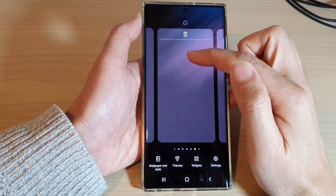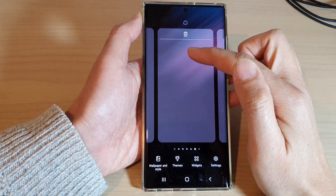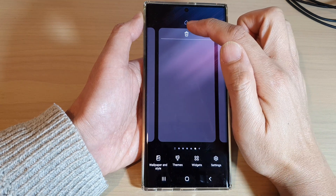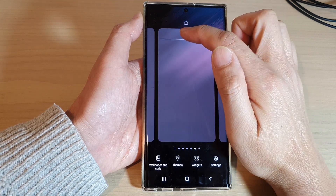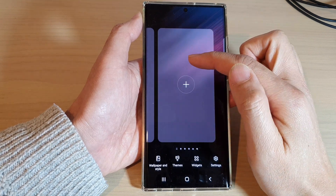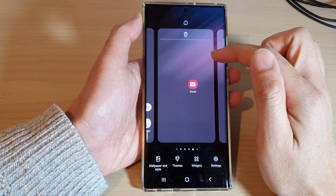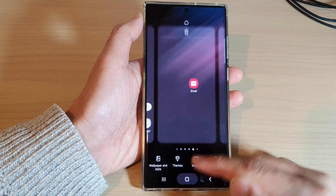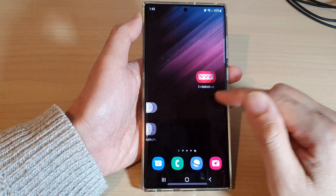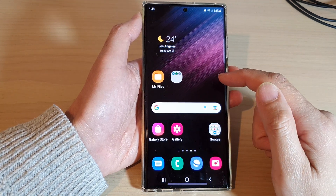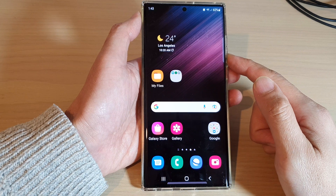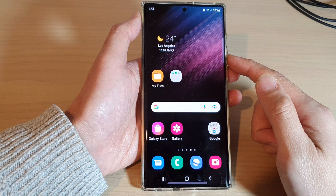If the page has nothing on it, tapping the delete button will immediately remove the page. And that is how you can delete or remove a home screen page on the Samsung Galaxy S22 series.